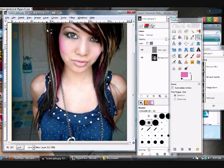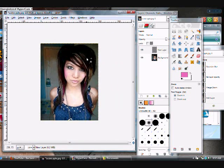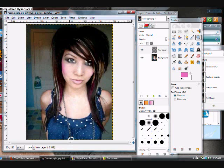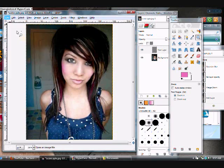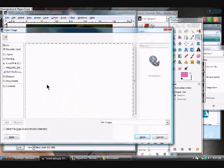Hey guys, so this is going to be a new series — the basics of GIMP, what I use, and how I edit my scene girls and all that, and Miley Cyrus where she went scene. That's pretty much what I'm going to show you.